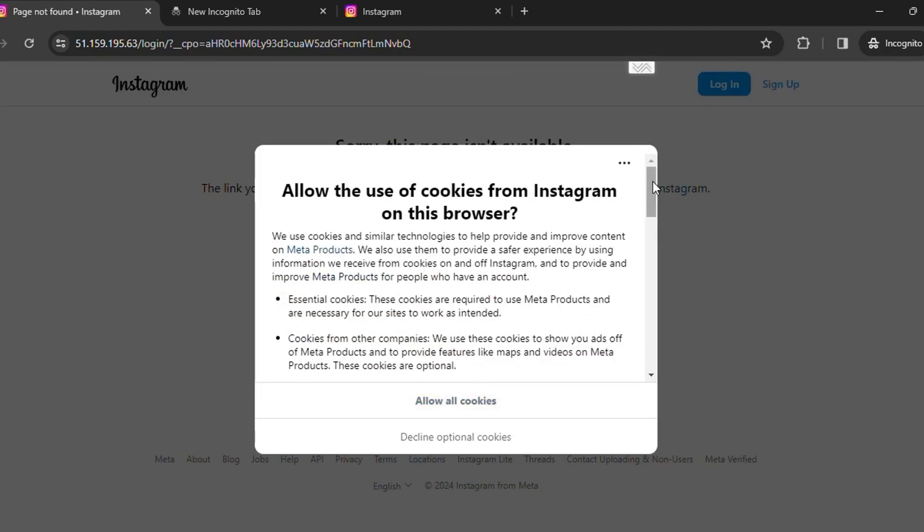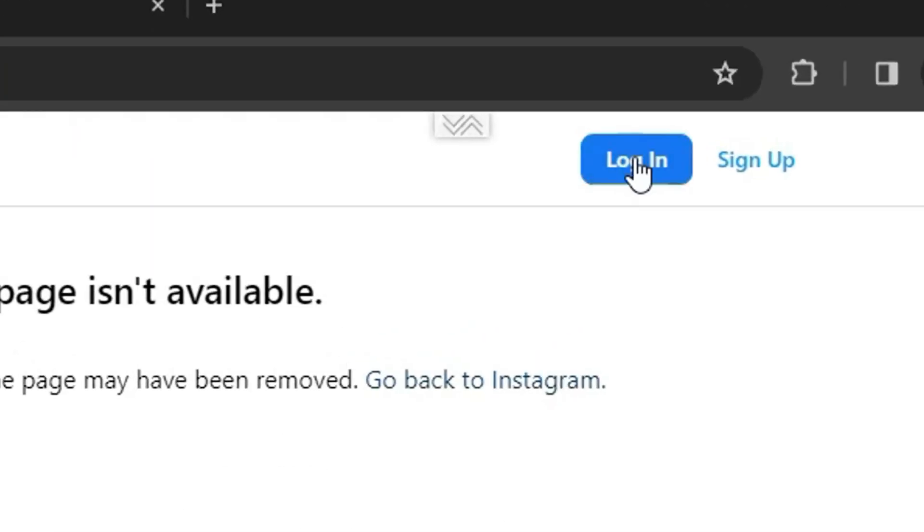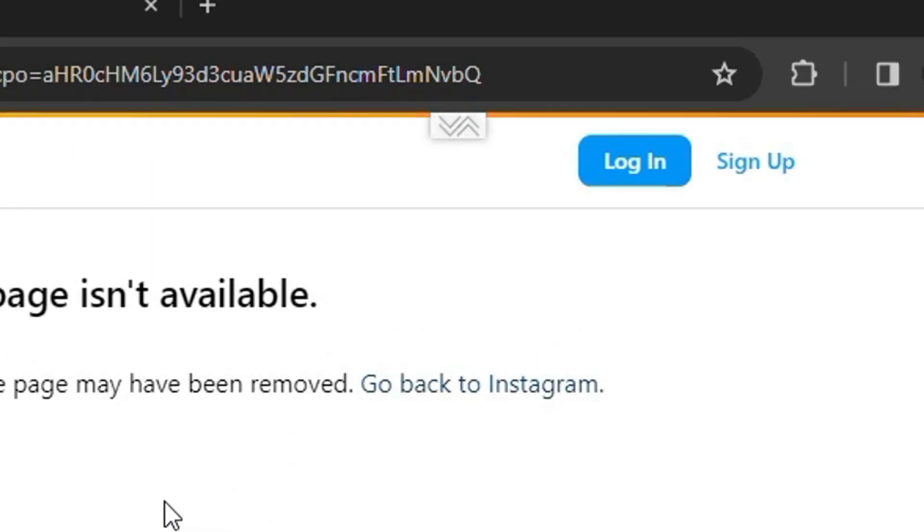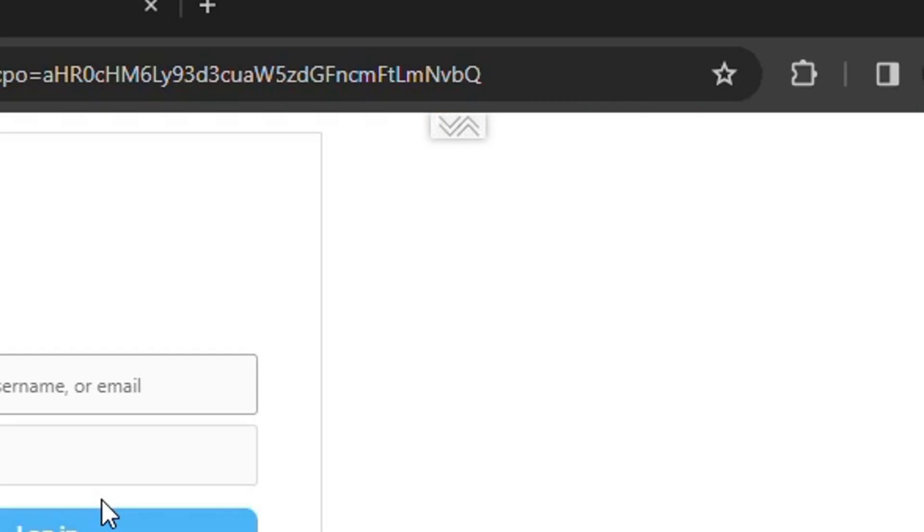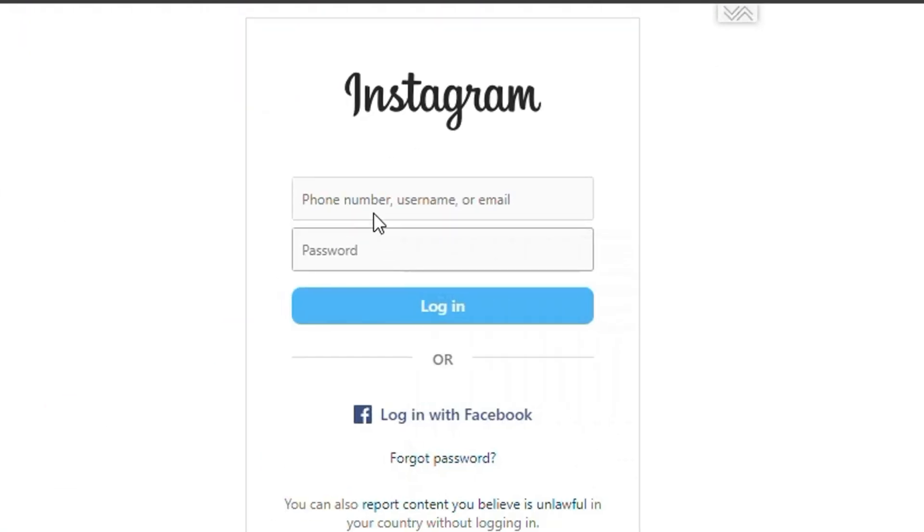After you allow all the cookies, you need to click on the login button at the top right. Then you will be able to log in with your Facebook, or you can log in directly to the Instagram account and use the Instagram account.